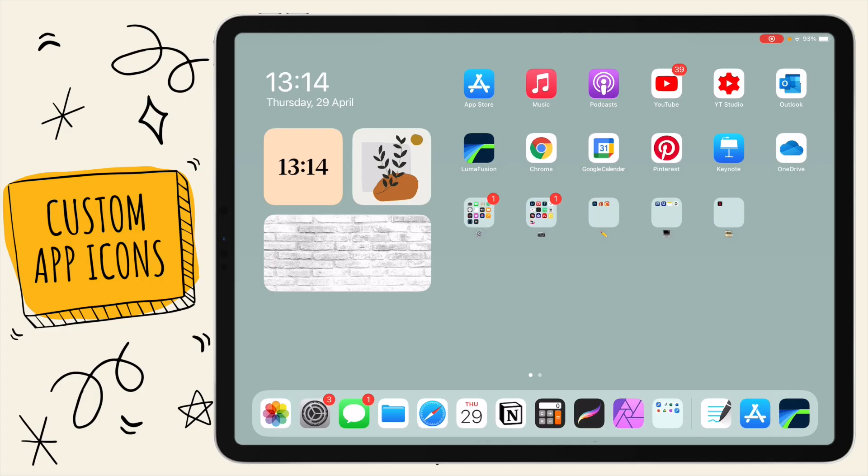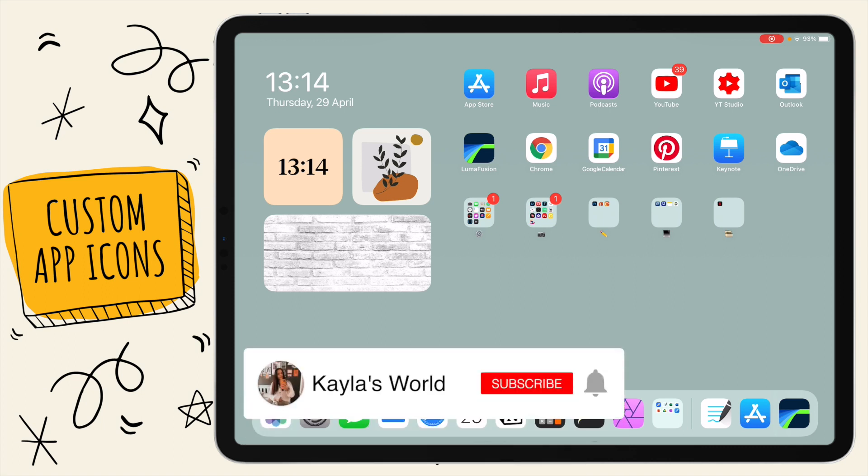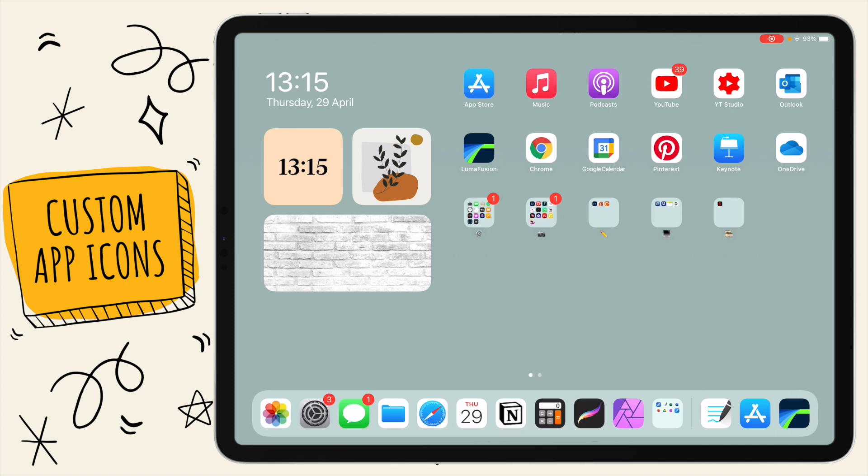Hey guys, so in today's video I'm gonna be sharing with you how to customize your iPad's app icons. I did this video on iPhone but I got a lot of questions on whether or not this works for iPad. It's pretty much the same, the only main difference with iPad is once you have made a shortcut of an app, you can't really delete the app.